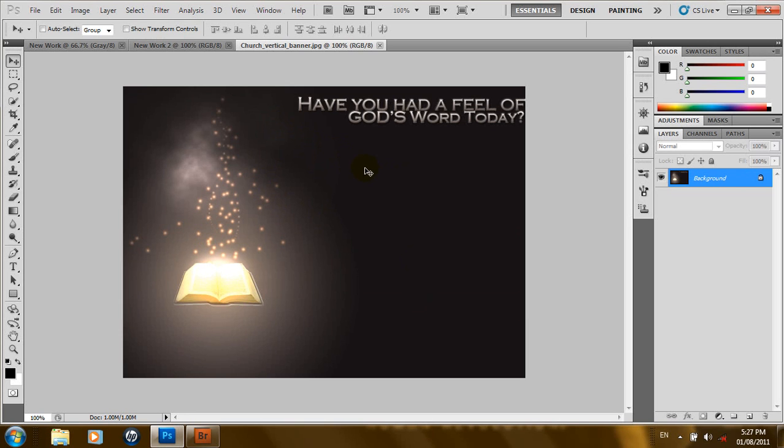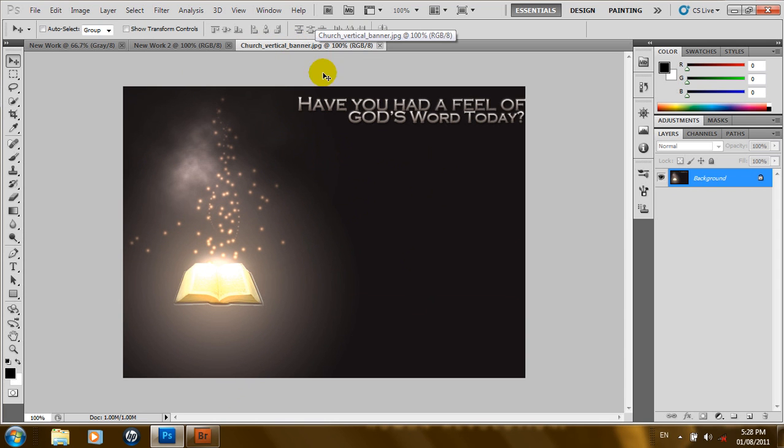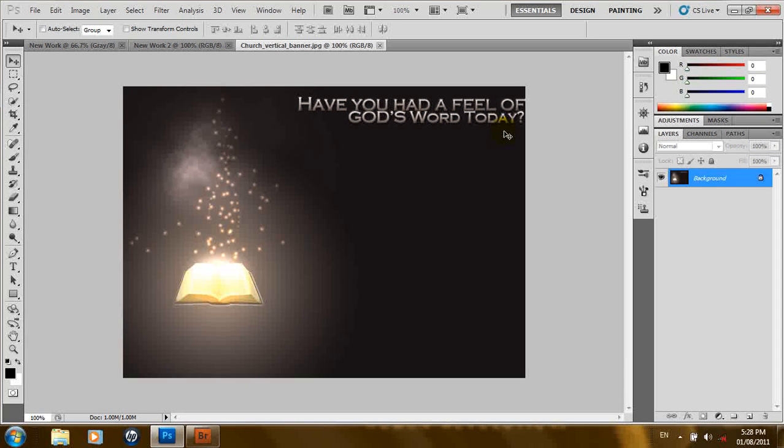Like I said before, any image that has been imported into Photoshop appears as a new document. So, as you can see, we have this here. Have you had a feel of God's Word today? That is a question we should all answer.